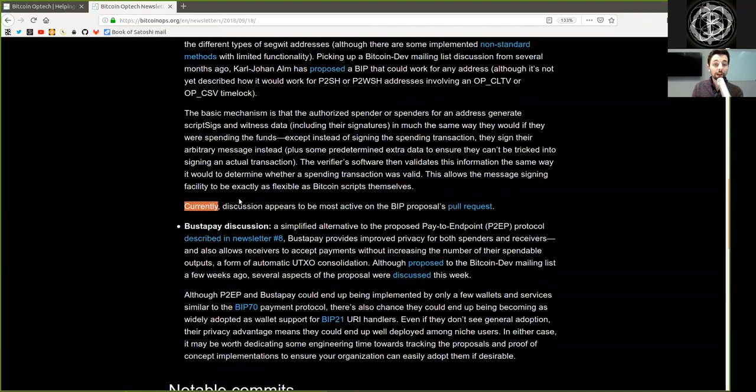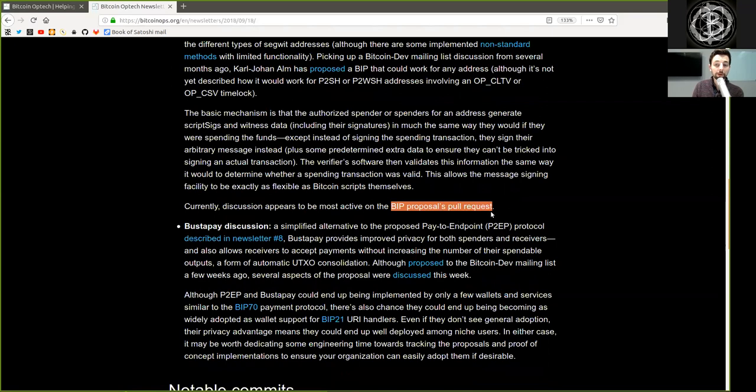Currently, discussion appears to be most active in the BIP's proposal's pull request.